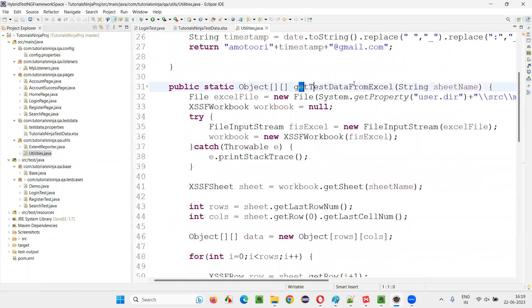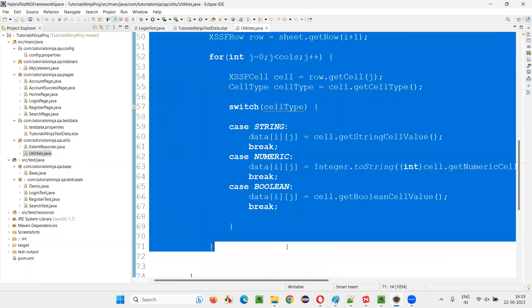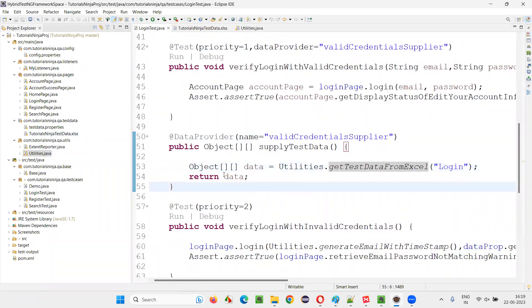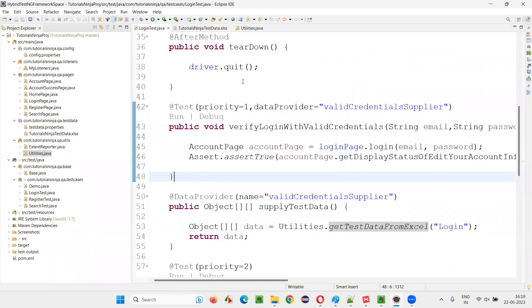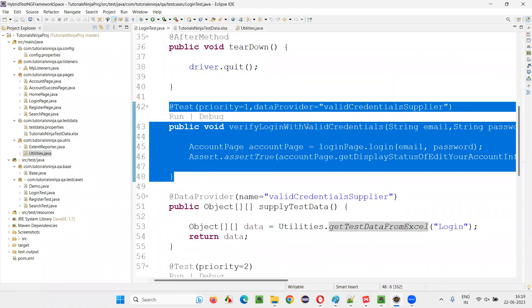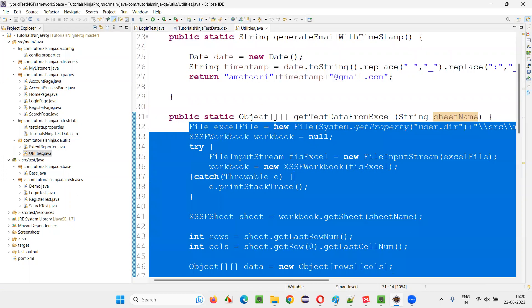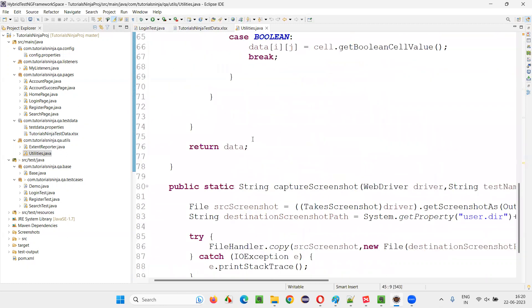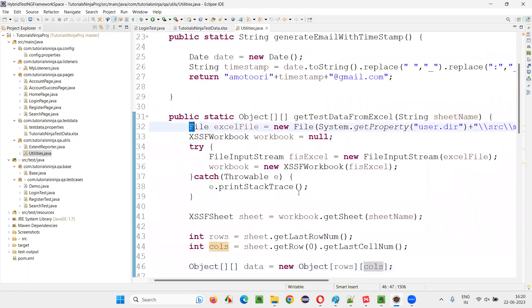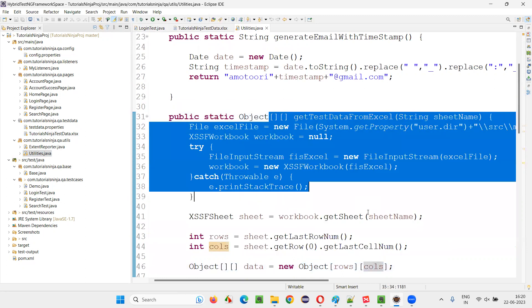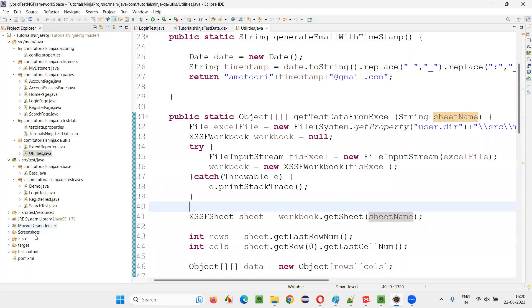In the utilities, you can see the 'get test data' method, to which you pass the sheet name — that is 'login' — and it retrieves all the data in that sheet. Once that data is applied to the data provider method, the data provider calls the login test method multiple times. If there are three sets of data, the login test runs three times with three sets of data — this is data-driven testing. All of this is possible because of the POI API library added in the pom.xml file.